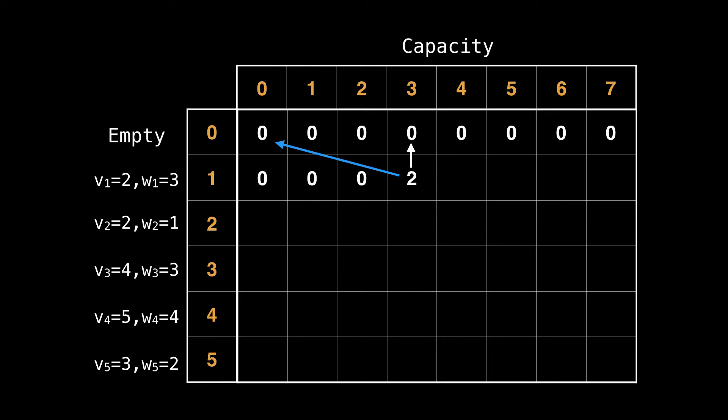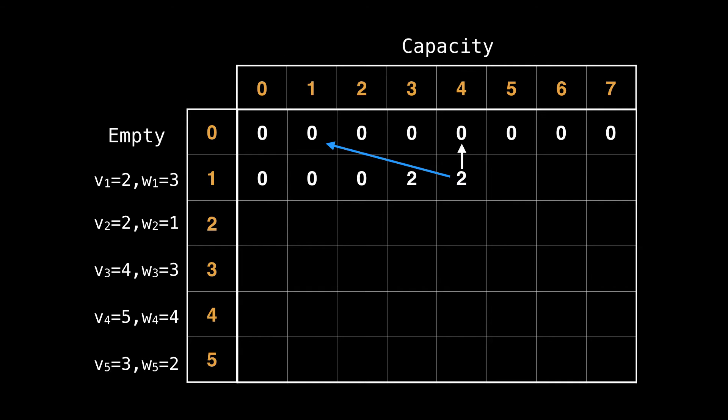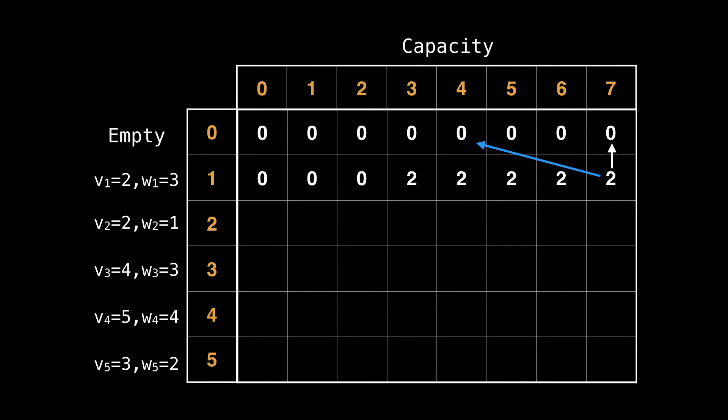Because the next state always needs to include or not include the current item, I will label the arrow which yields the best value for the next cell to be blue. So keep your attention focused on the blue arrows to know which of the previous states best contributed to the new state. Moving along, you can see that we increase the capacity and we are still able to include item one as we did before. This is because the size of our knapsack keeps increasing. So the rest of this row will continue to have a value two.